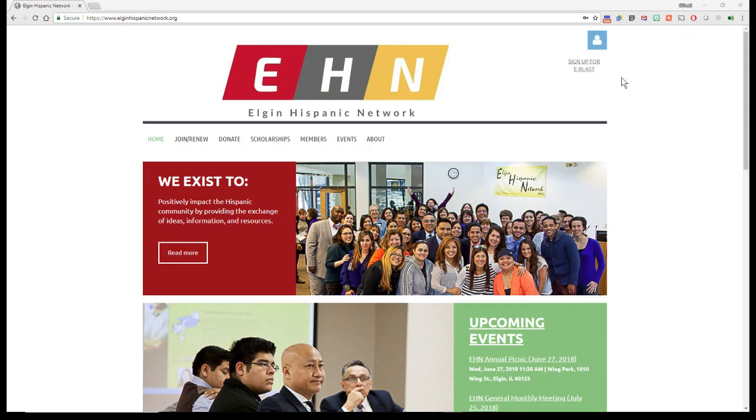Hi everyone, I hope this tutorial is helpful to you in order to maximize your member benefits for the Elgin Hispanic Network. If you find your way over to our ElginHispanicNetwork.org website, this is what you'll come across.